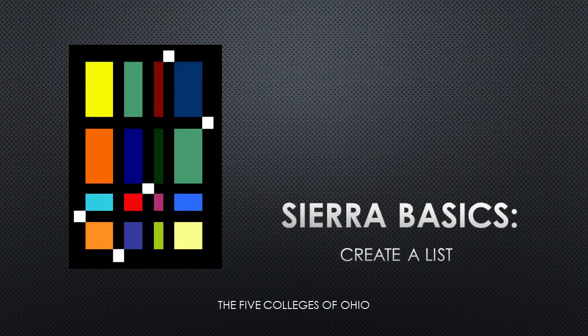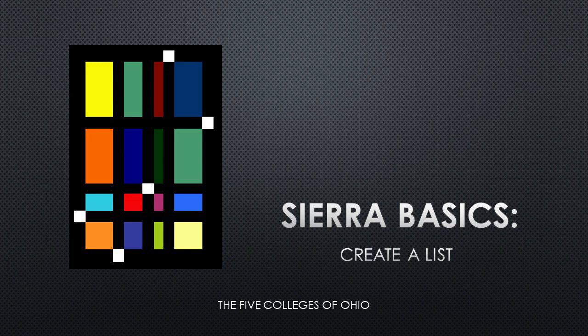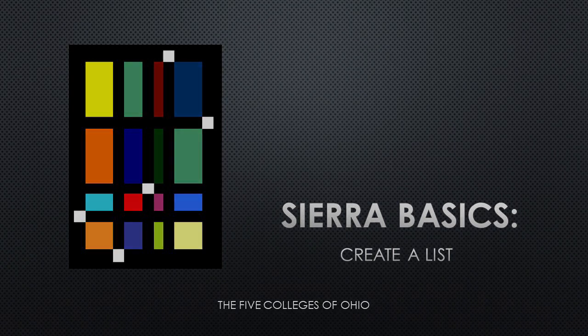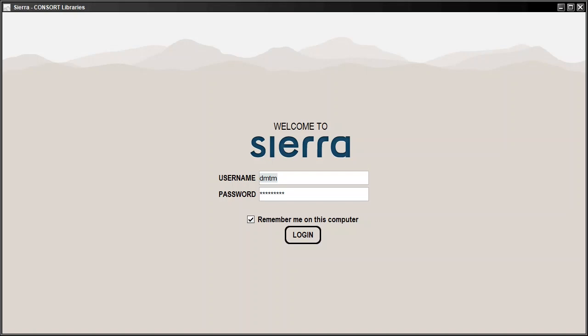When working with library records in Sierra, it may be necessary to review groups of records with common traits. To do this, you can use the Create Lists function to group records based on criteria that you choose.